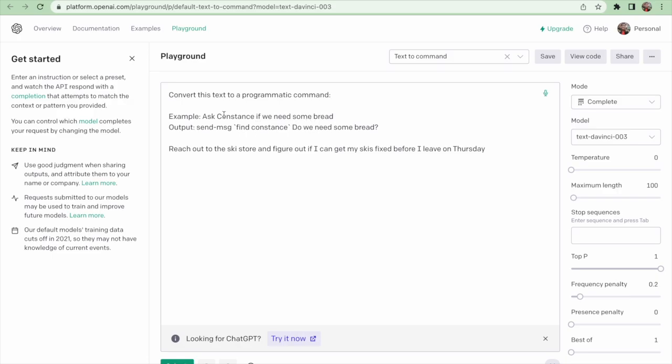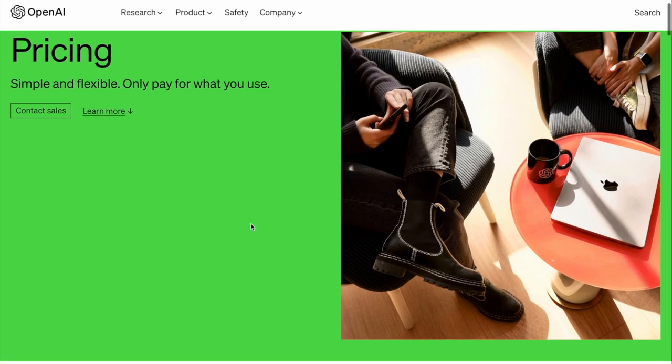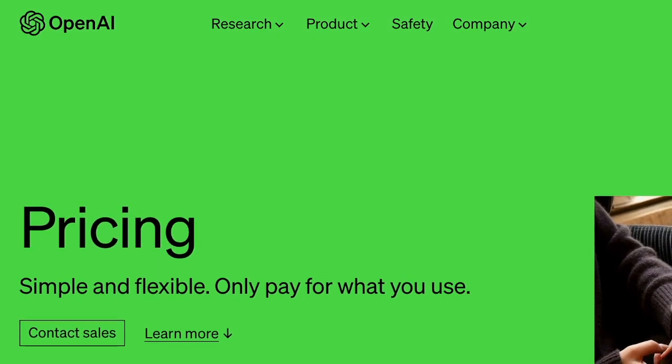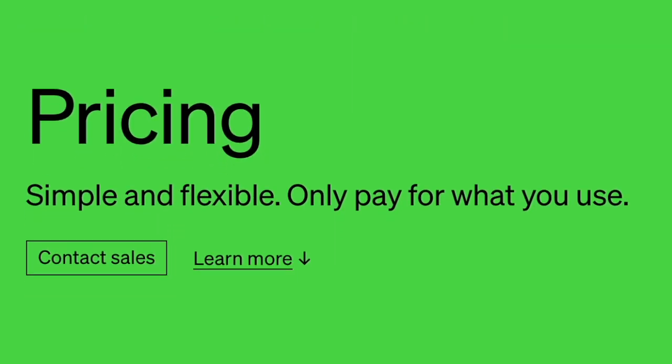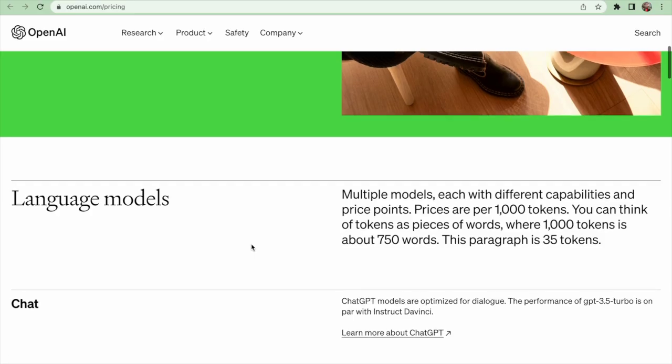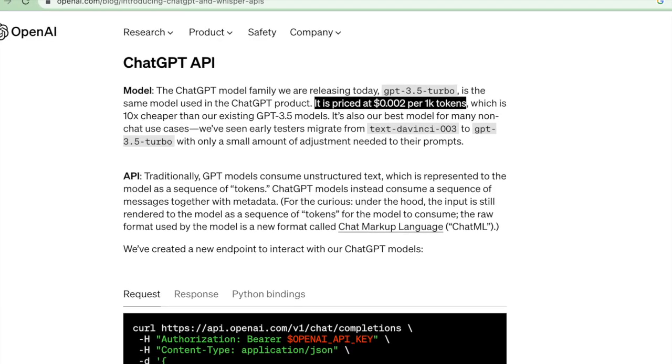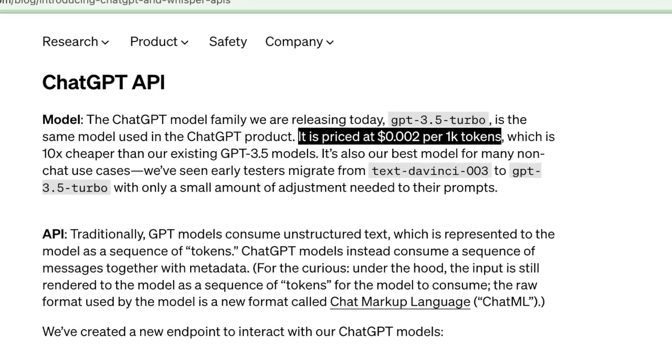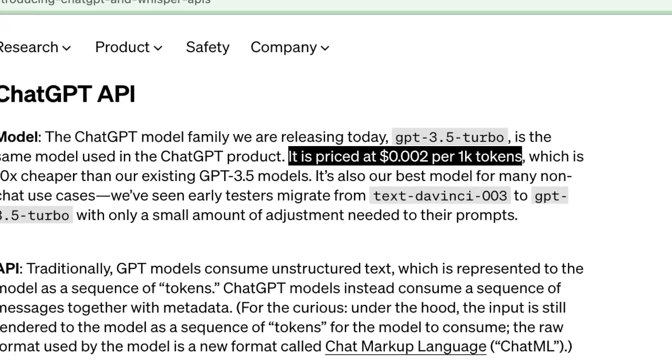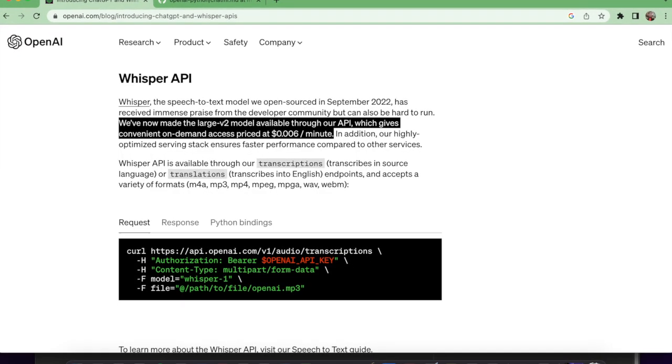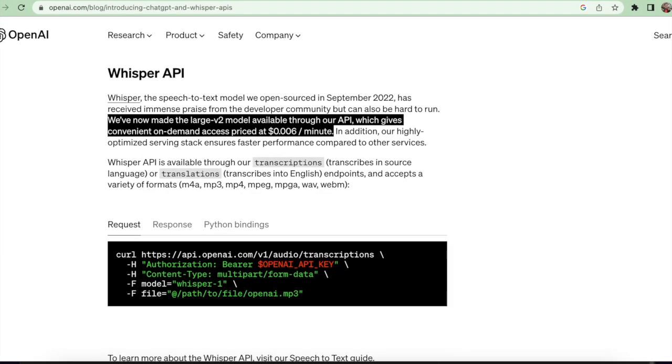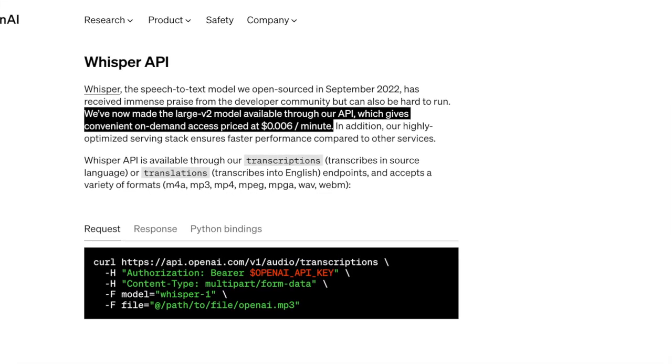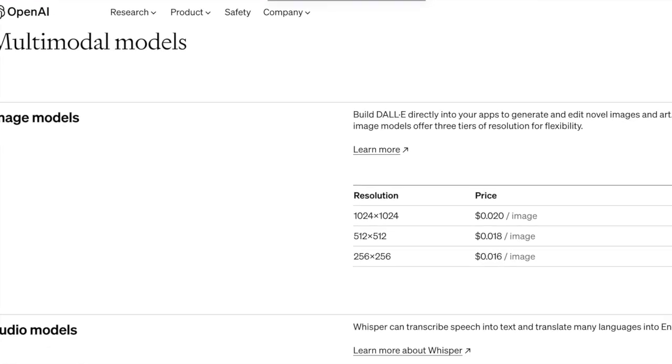Now, let's talk about how much it's going to cost. OpenAI says pay as you use only. These are the API charges for ChatGPT, Whisper, and DALL-E.